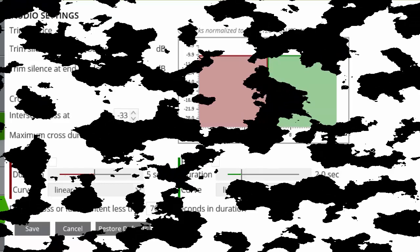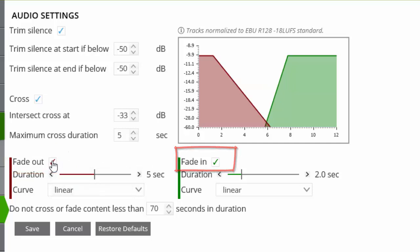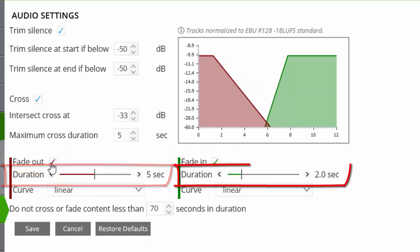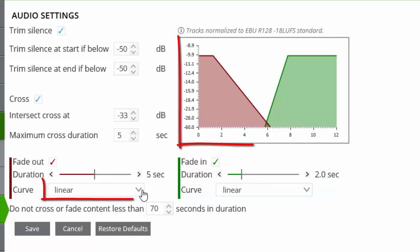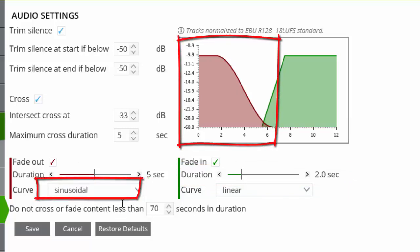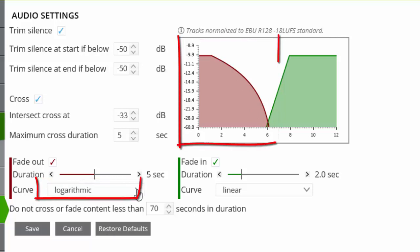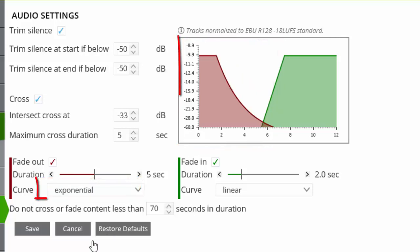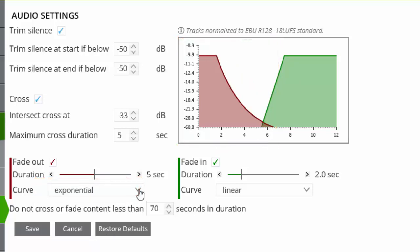By selecting either the fade out or fade in, we can set the duration from between 0.1 and 10 seconds as well as the curve type. We can select from either the linear, sinusoidal, logarithmic or exponential curves which are available.